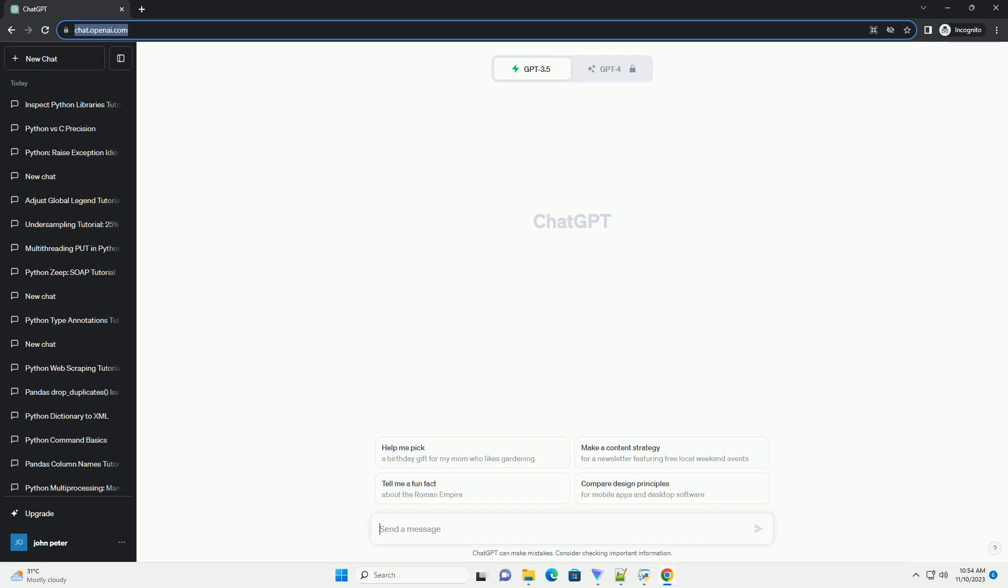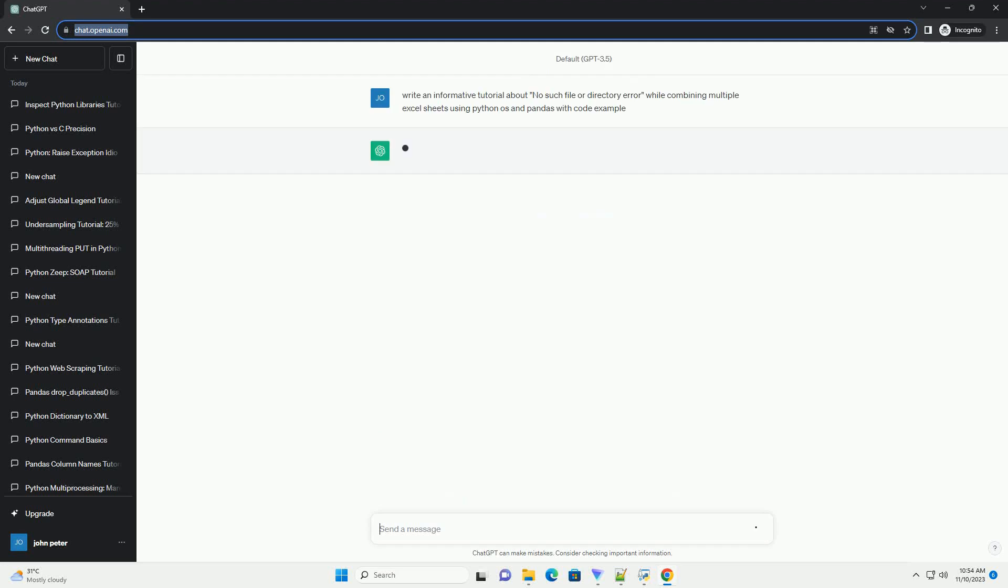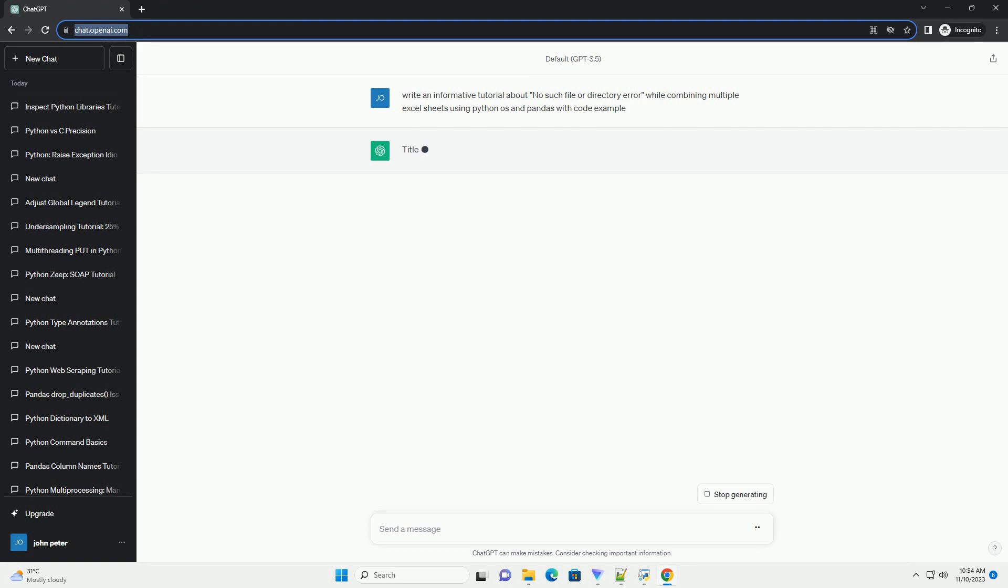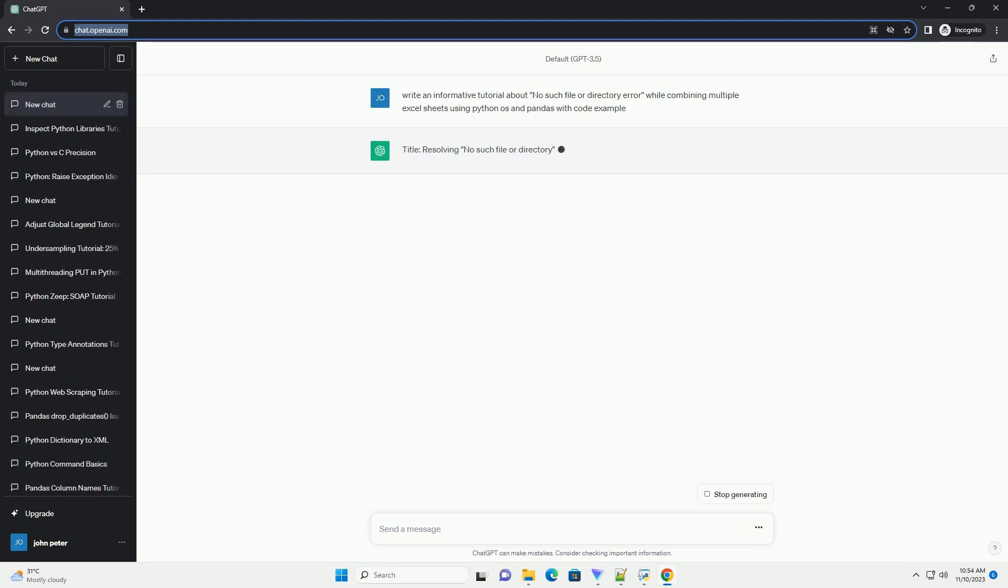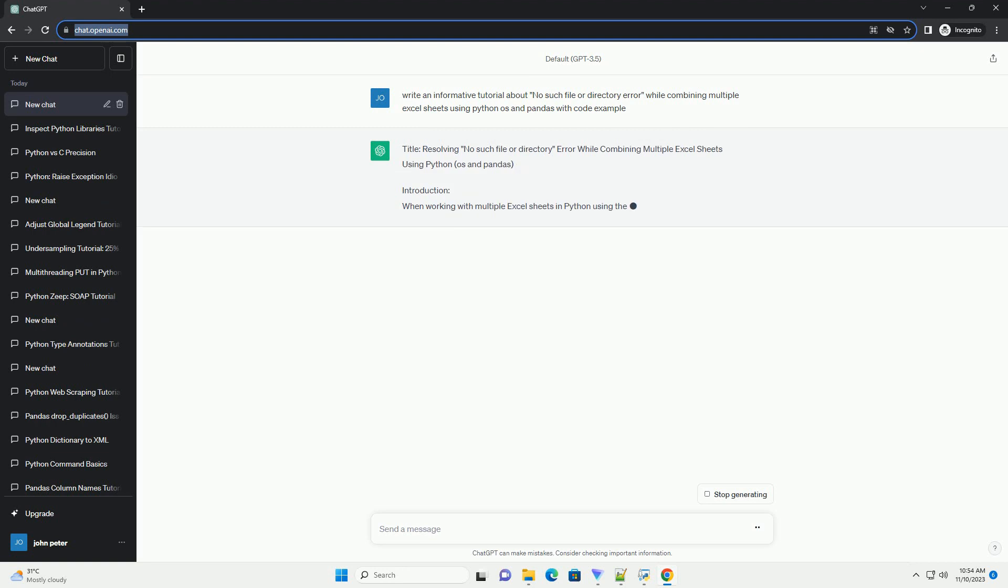Please subscribe and you can download this code from description below. Title: resolving no such file or directory error while combining multiple Excel sheets using Python, OS and Pandas.